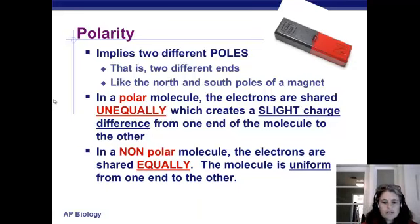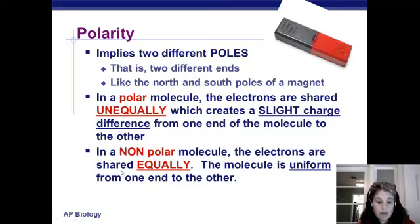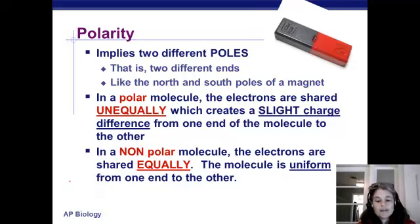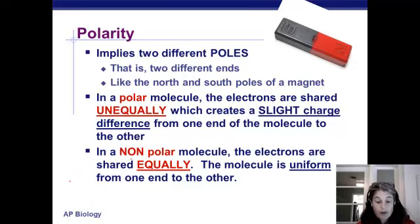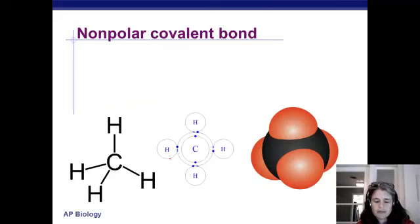What causes this is an unequal sharing of electrons. And a nonpolar molecule — there is no difference from one end to the other. It has no polarity. The electrons are shared equally; the charge is the same across the length of the molecule.